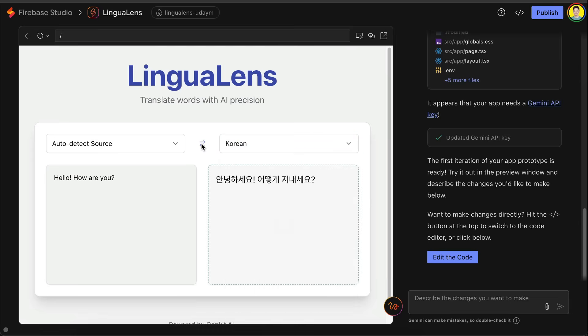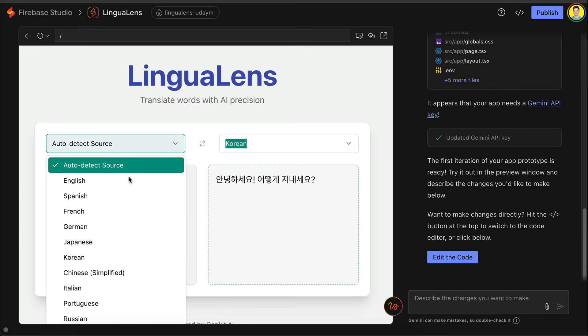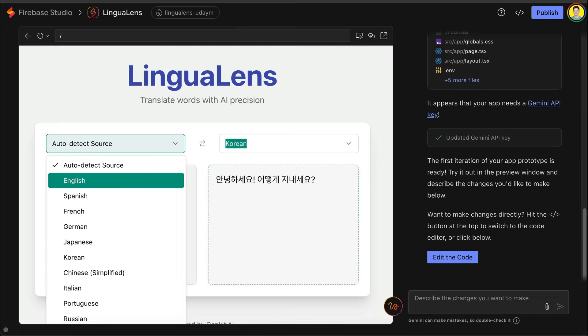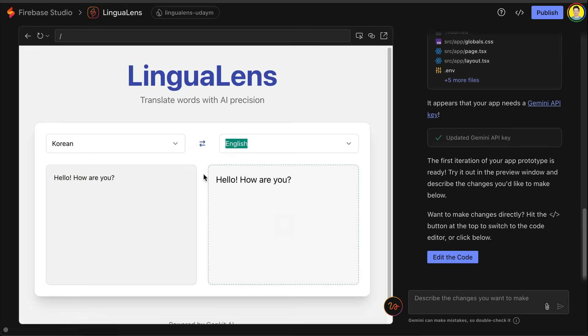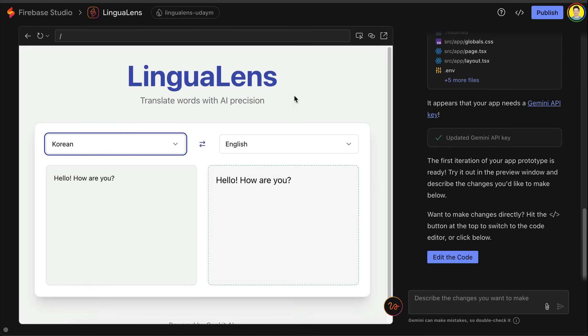There is also the swap language button over here, but I think the original language must be a specific language instead of auto detect. Yeah it is, now we can swap the languages. But the text below is not swapped as well. I think it should be swapped, but it should be easy to revise later.